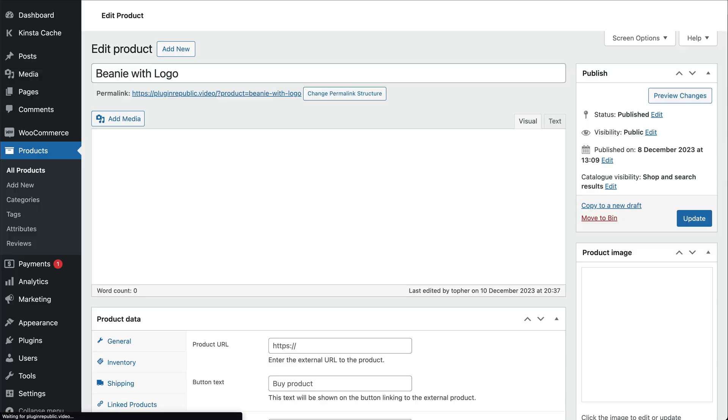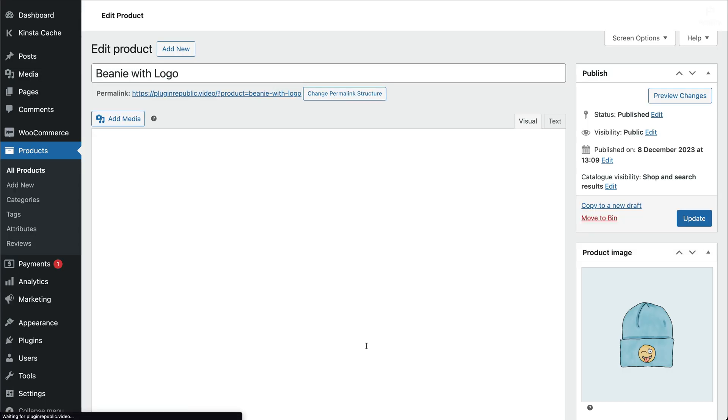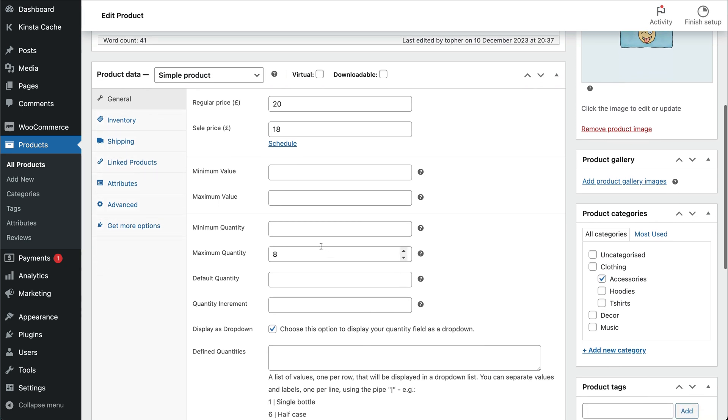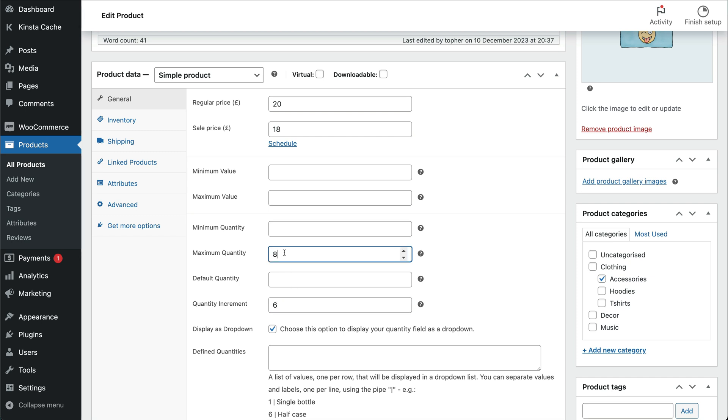What about if you want to specify some custom increments for your drop-down list? Maybe you only sell your product in multiples of 6. Go back to your settings and enter 6 in the Quantity Increment field. You could also specify a minimum quantity here. Save again and take a look on the front end.